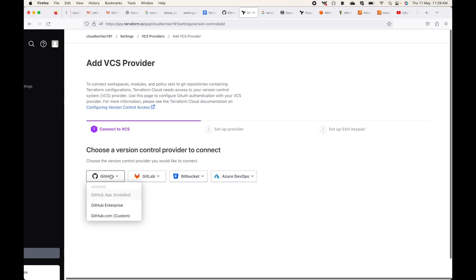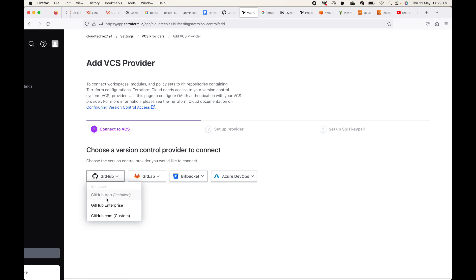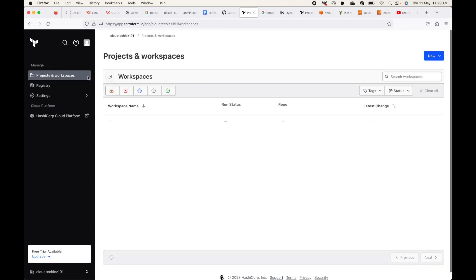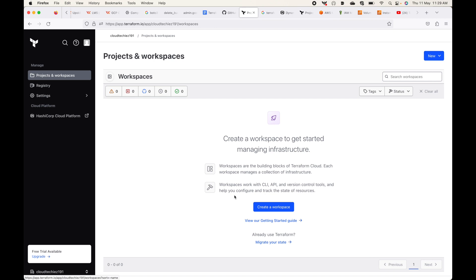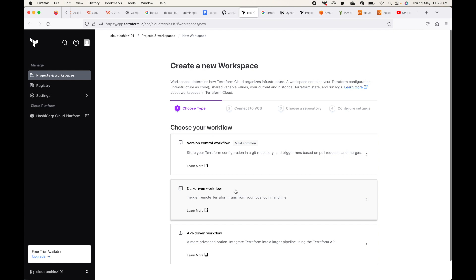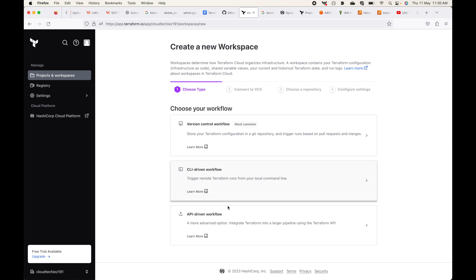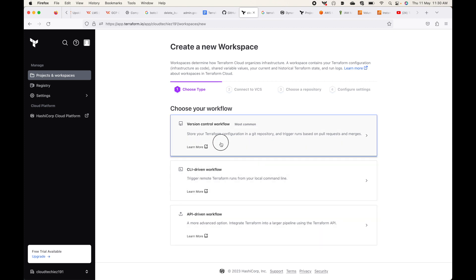We are going to use GitHub. For my account the GitHub App option isn't showing, so I'll use the workspace to integrate it. Going back to the workspace — it's currently empty. Clicking 'Create a Workspace' shows different workflow options: Version Control Workflow, where Terraform Cloud automatically gets code from GitHub; CLI Driven Workflow; and API Driven Workflow. We'll select the Version Control Workflow.